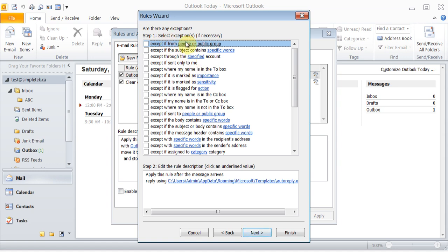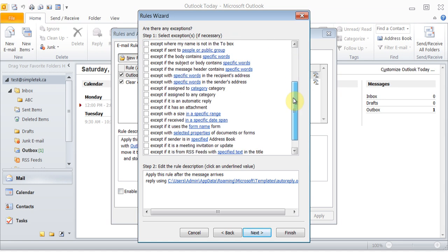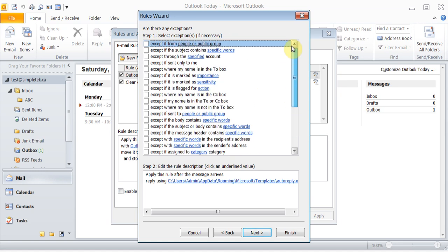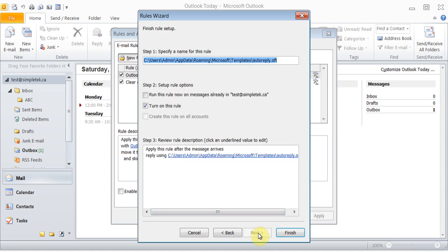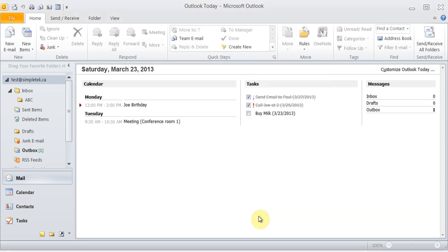And then, do you want to put any exceptions? If there were some people or something that you did not want to put exceptions to, you can set different types of exceptions here. I can click Next, and run this rule now on messages already sitting there—no, I just want to turn this rule on for now from coming on. So I click Finish. So this is sitting there. Anytime any message comes in, I can hit Apply and click OK.